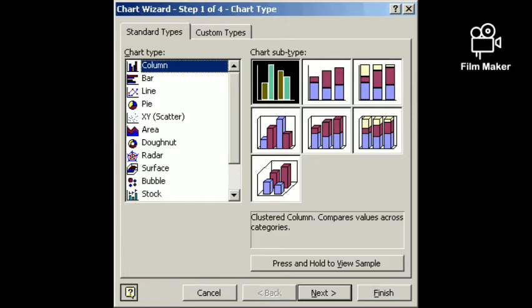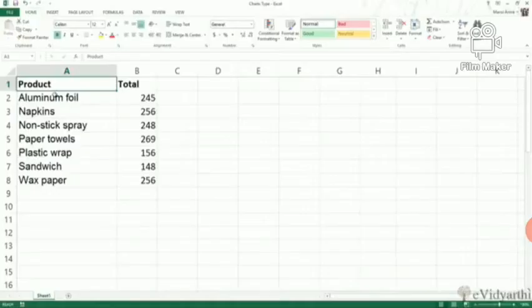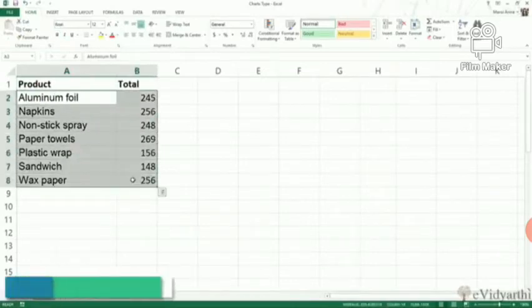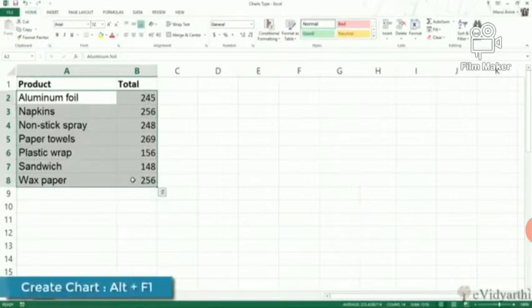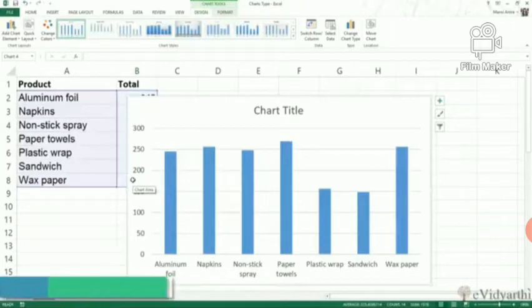Today I will show you practically how you can insert a chart. You can see here one picture. First you have to select your data, and if you want to create a chart, you can use the shortcut Alt+F1 and one chart is inserted.